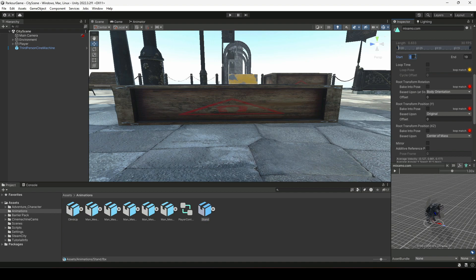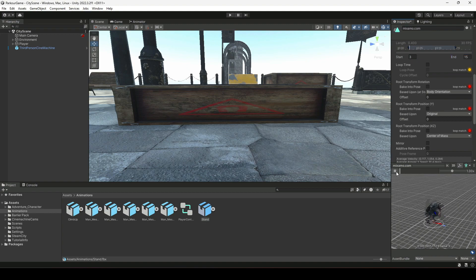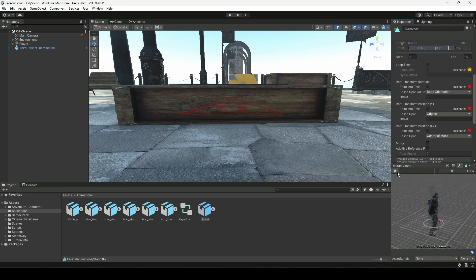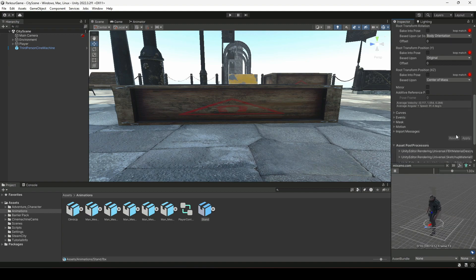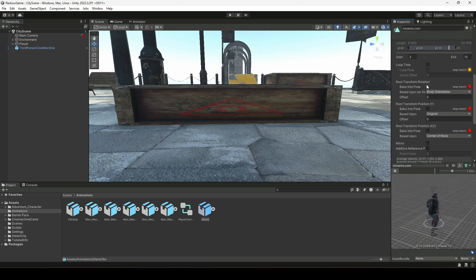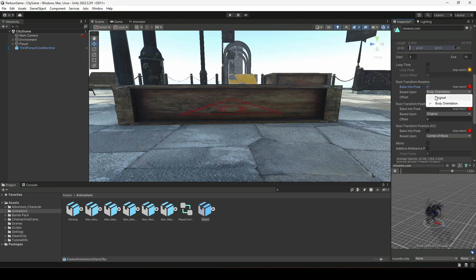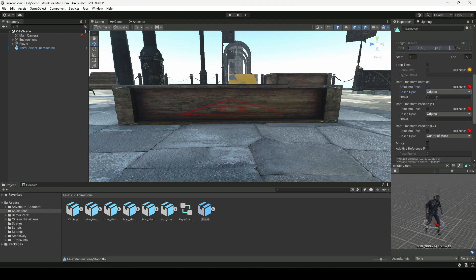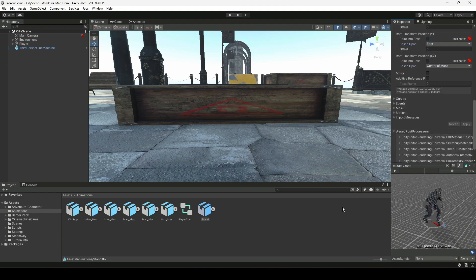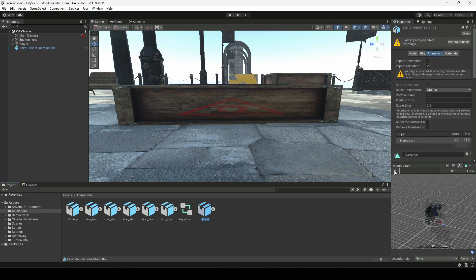For the Stand animation, set the start to 3 and the end to 15 — this will make the standing animation faster. Click Apply, then change the rotation to Bake Into Pose, set it to Original, change Position Y to Feet, and click Apply again. Now the player is not rotating.